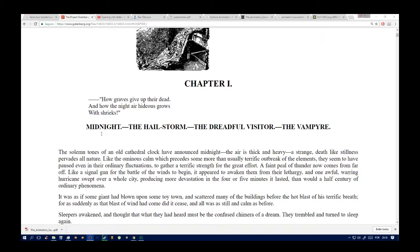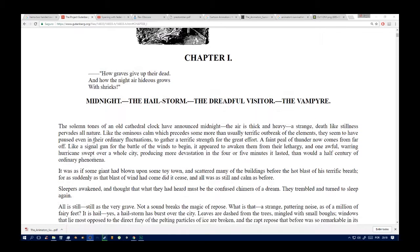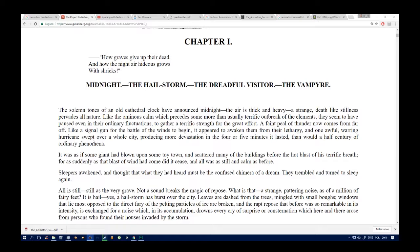Varney the Vampire, or the Feast of Blood, a romance. Chapter 1: How graves give up their dead, and how the night air hideous grows. Midnight, the hailed storm, the dreadful visitor, the vampire.